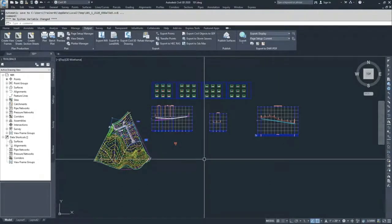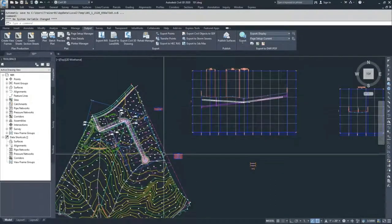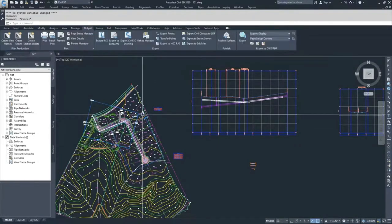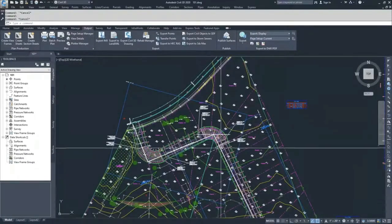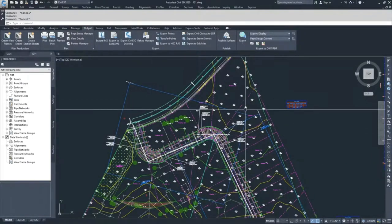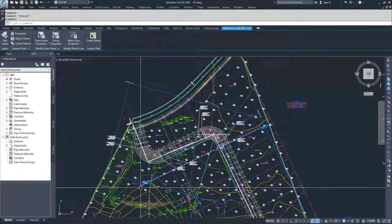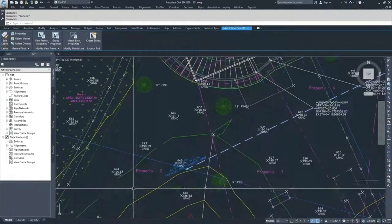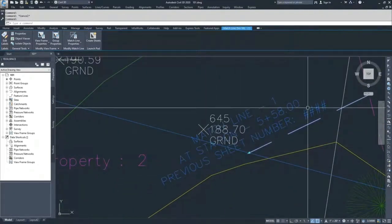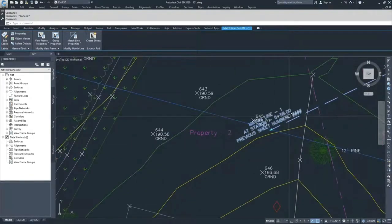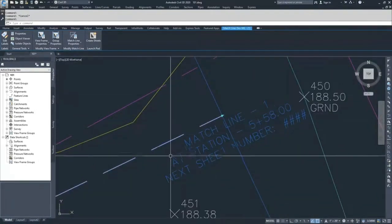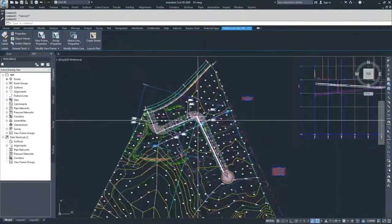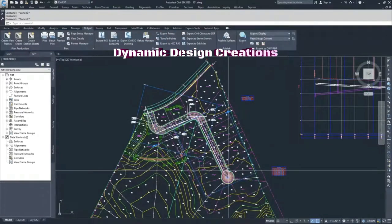When I select Create View Frames, two blue borders are dropped into the drawing and they are labeled. Along the alignment where the two view frames meet, you can see a white dashed line — that's the match line. The match line has labels showing Match Line 1 at Station 5+58, previous sheet number, and next sheet number. Sheet numbers aren't set up yet, so they're blank. Now that view frames are set up, in the next video we'll set up the sheets.